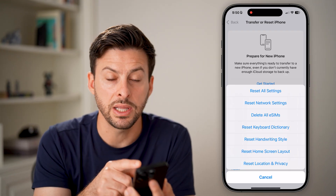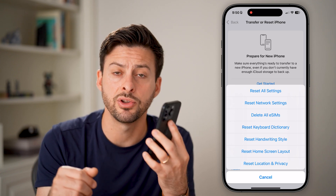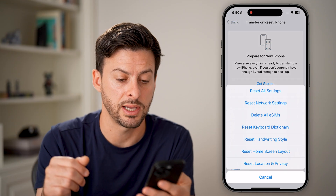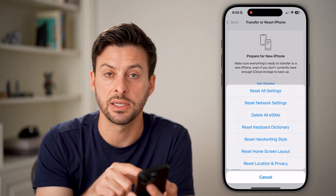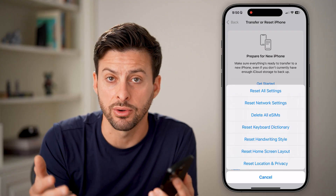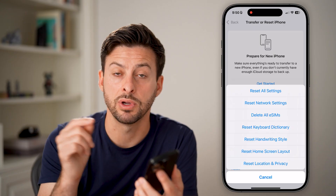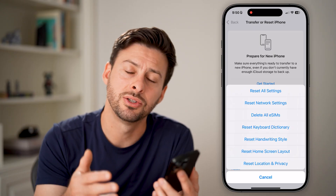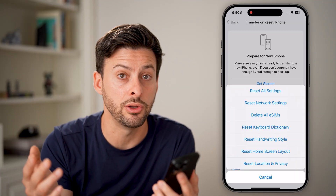Next is Delete All eSIMs. The eSIM is your electronic SIM card that allows your iPhone to connect to cellular data. Keep in mind, if you hit Delete All eSIMs, you'll have to re-add that eSIM with your cell carrier — essentially going to them and asking for a QR code to re-add it. I would not recommend doing that unless you really want to, because you'll have to contact your carrier and request a new eSIM.